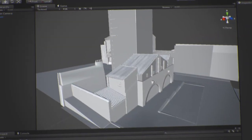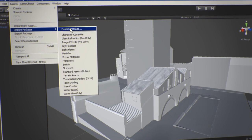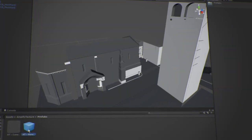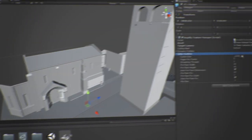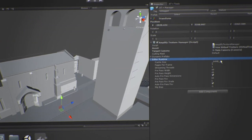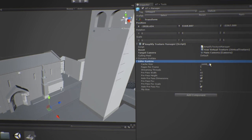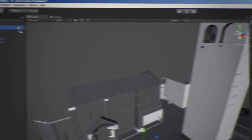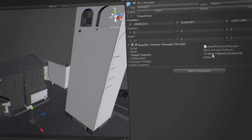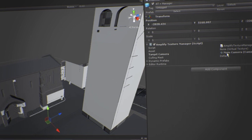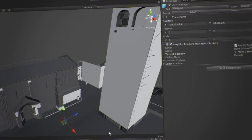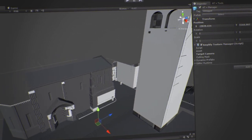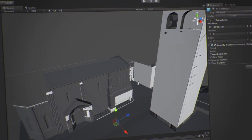Let's have a look and see how you can easily start using Amplify Texture in your own projects. Start by importing the provided package as you would with any other plugin. Drag and drop the Amplify Texture Manager prefab into your scene. Now drag and drop your camera to the Amplify camera target slot. Please note that Amplify supports multiple cameras.